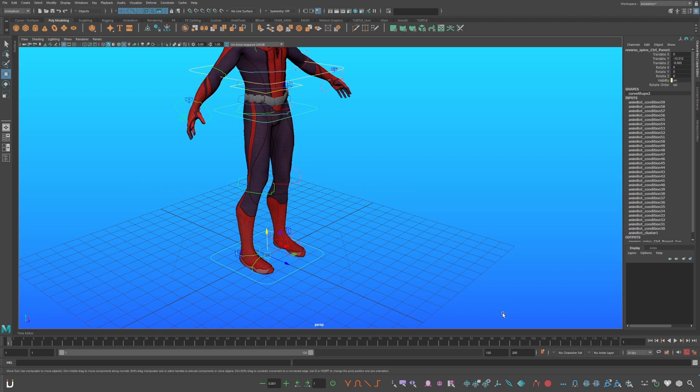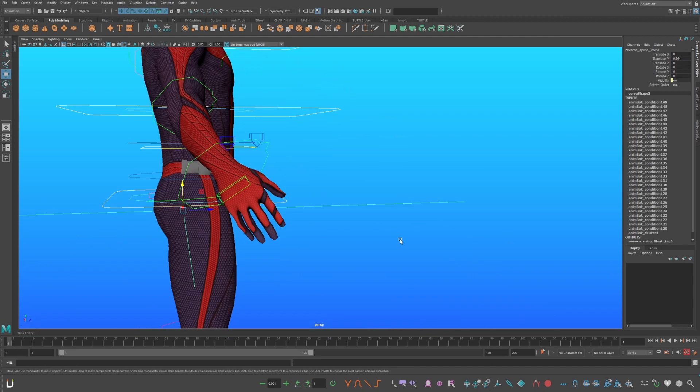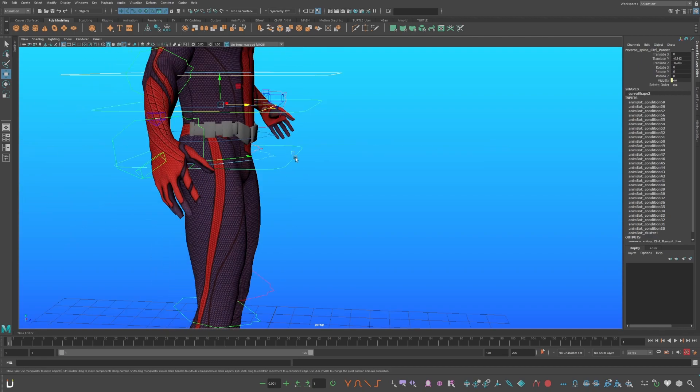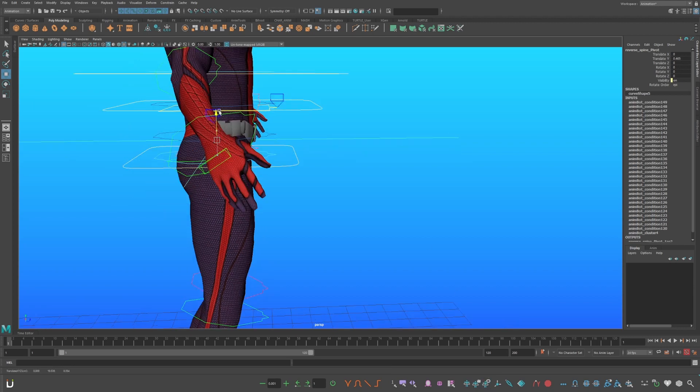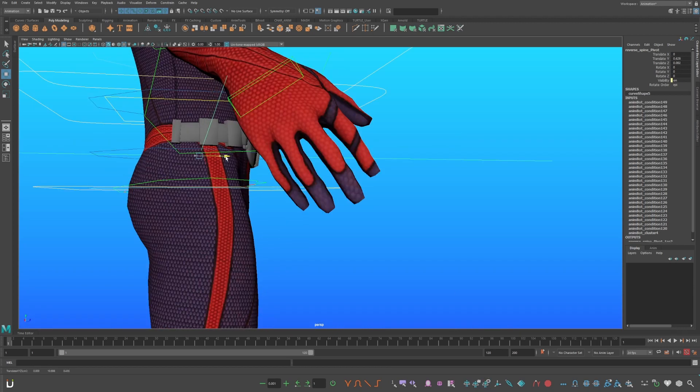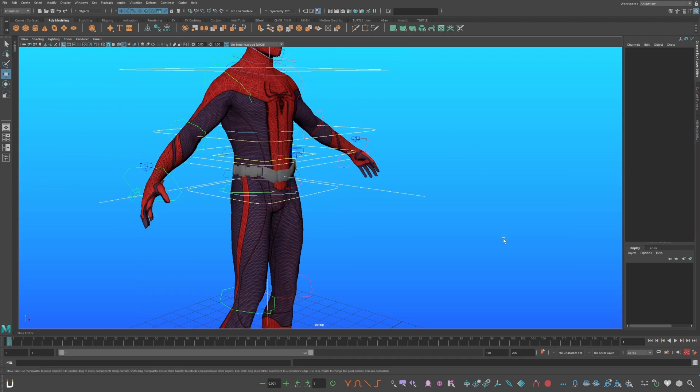Select the last parent control. Control-Shift-Alt, click. Center the pivot in the middle of his geometry. Select the first control we created. Go down, Control-Shift-Alt, click, and move it up to the first hip control. Make sure it's centered. Now click off.